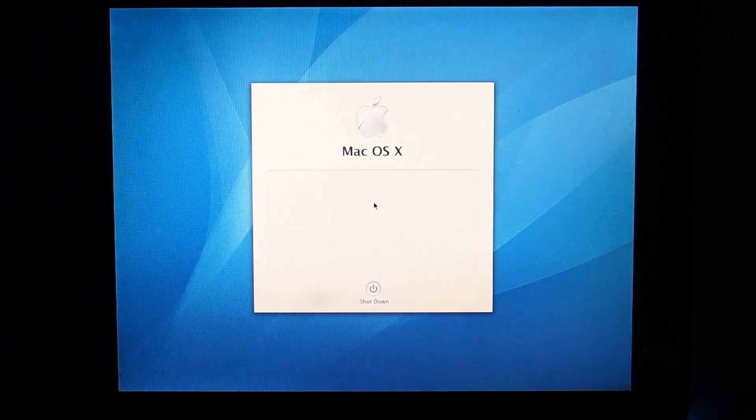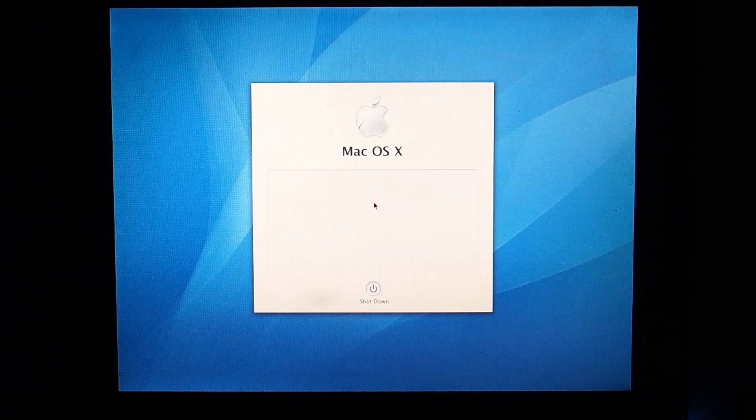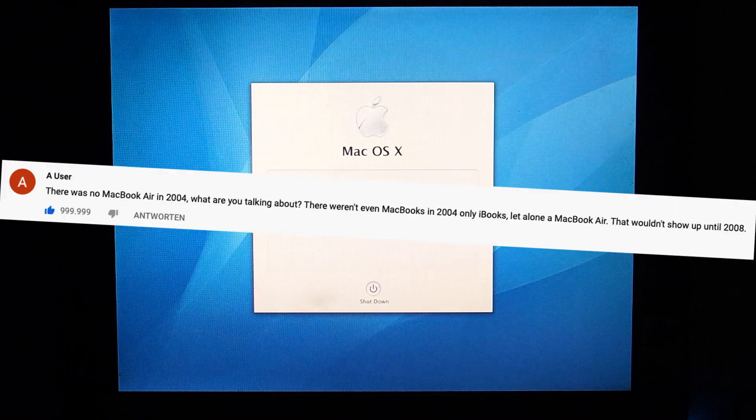Hello and welcome back to another video. Before we start, you probably think to yourself, there was no MacBook Air in 2004, what are you talking about? There weren't even MacBooks in 2004, only iBooks, let alone a MacBook Air.